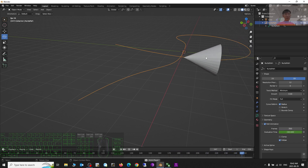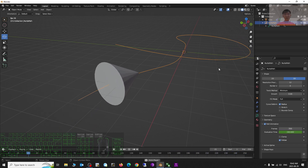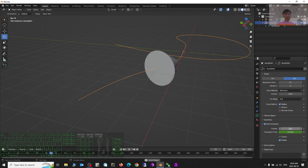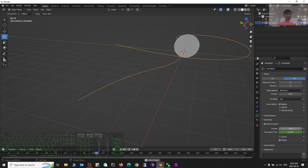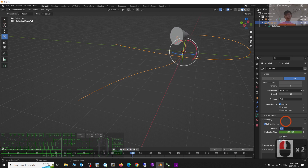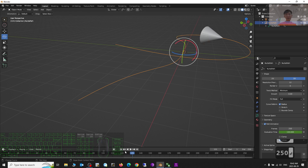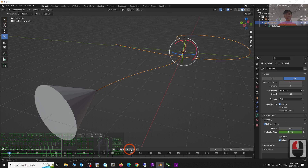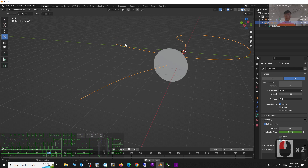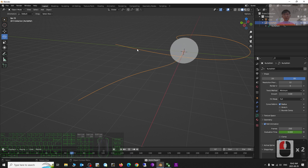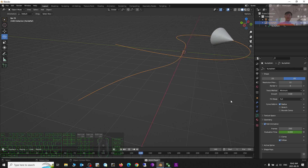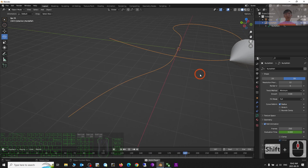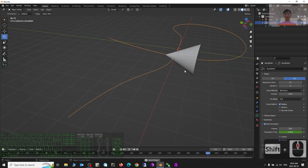This is the total frame count of the curve animation. If the timeline is 250 frames and you set the curve's path animation frames to 250 as well, then by the end it will reach this point, and it will loop. It's really easy to let the object follow the curve.